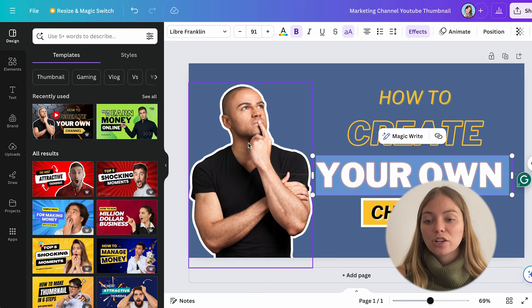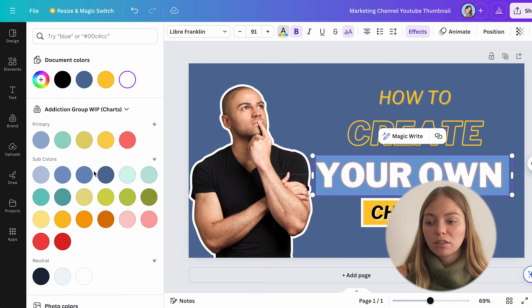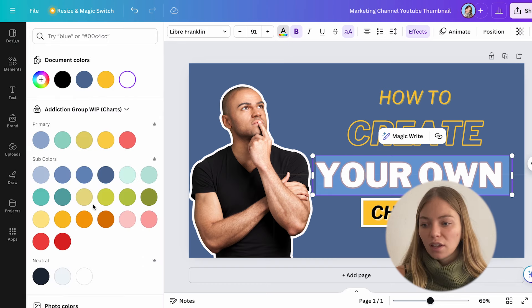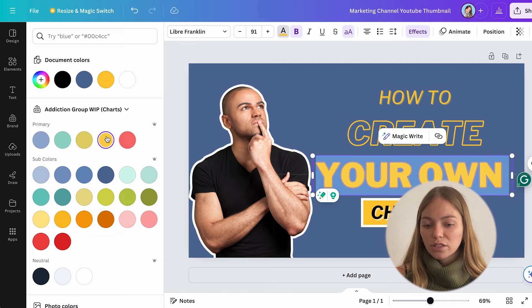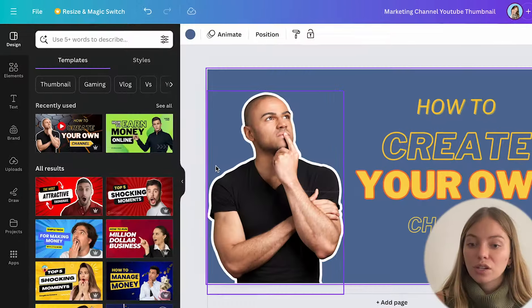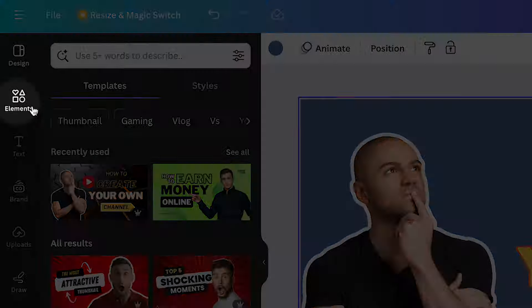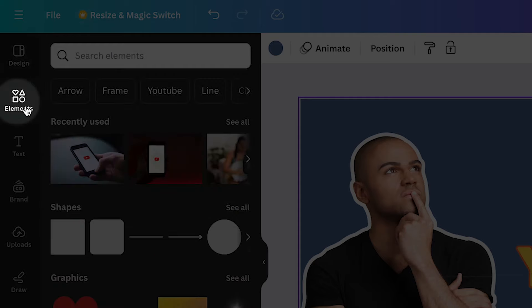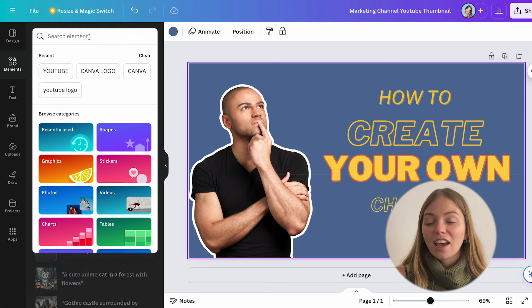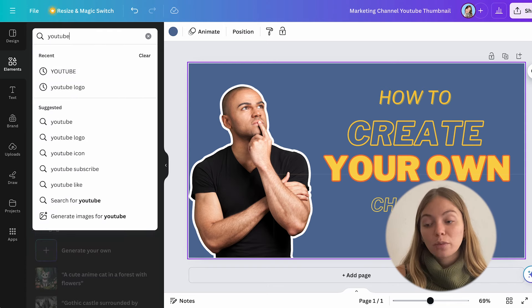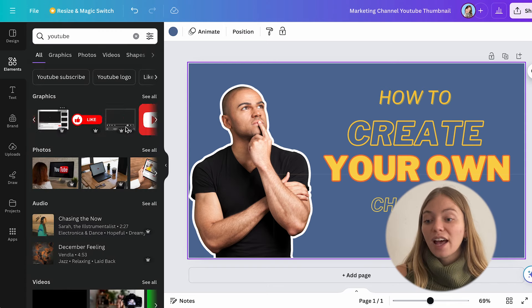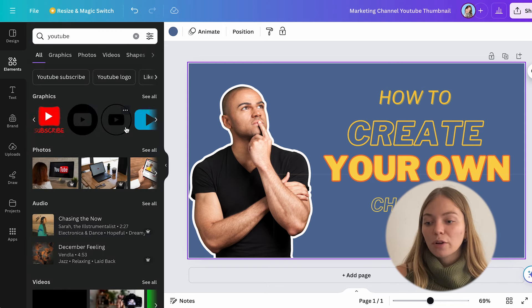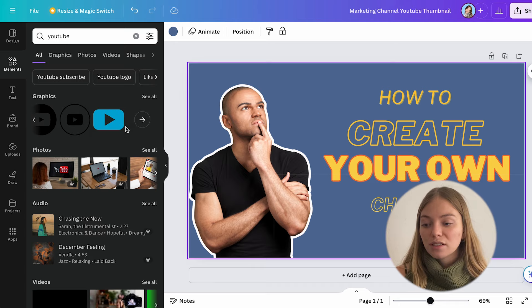Now I want to change the color, so I'm going to click on color and change this one too. And now I want to put a new YouTube logo. So let's go to elements and on the search bar, let's type 'YouTube logo' - it will show us a bunch of graphics.